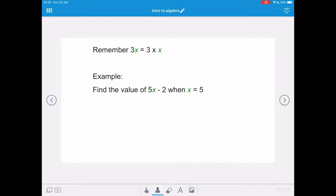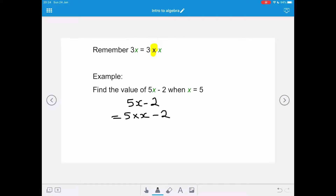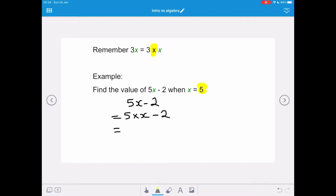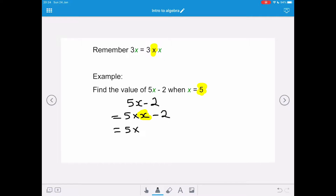Just to recap: if you have a number in front of a letter, that means multiply the variable by that number. In this example, we want to find the value of 5x minus 2 when x equals 5. So 5x minus 2 means 5 multiplied by x, take away 2. Substituting 5 for x, we do 5 multiplied by 5, take away 2. Applying BODMAS, 5 times 5 is 25, take away 2, giving us an answer of 23.